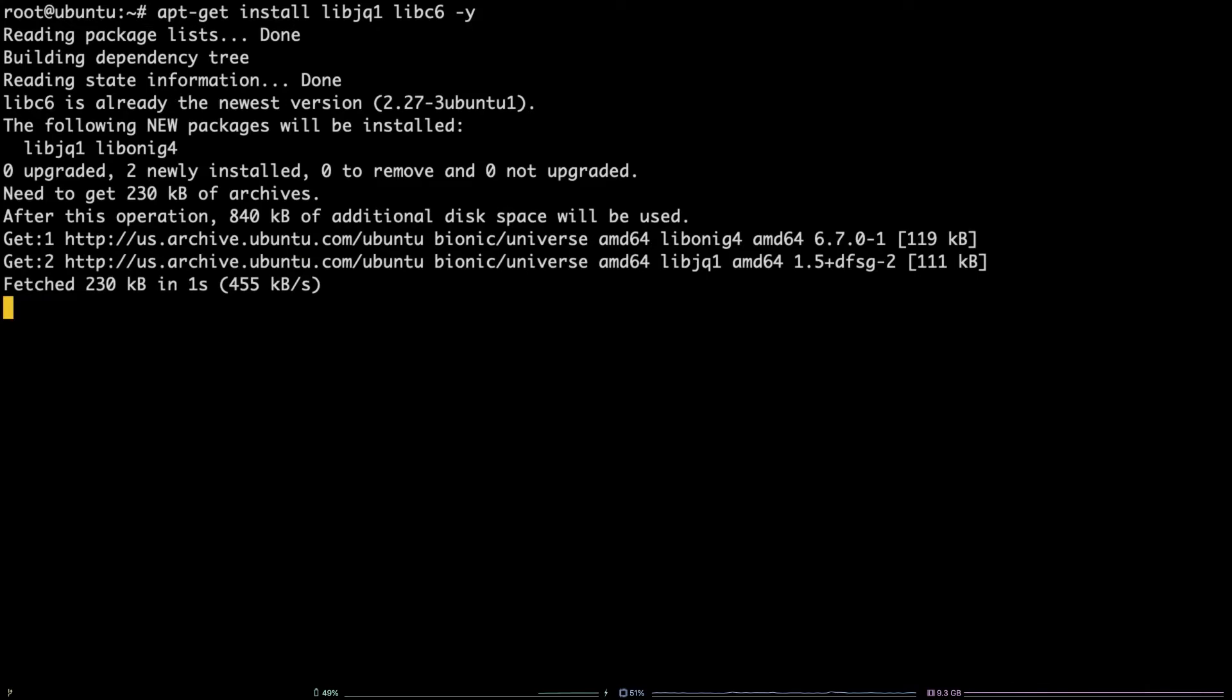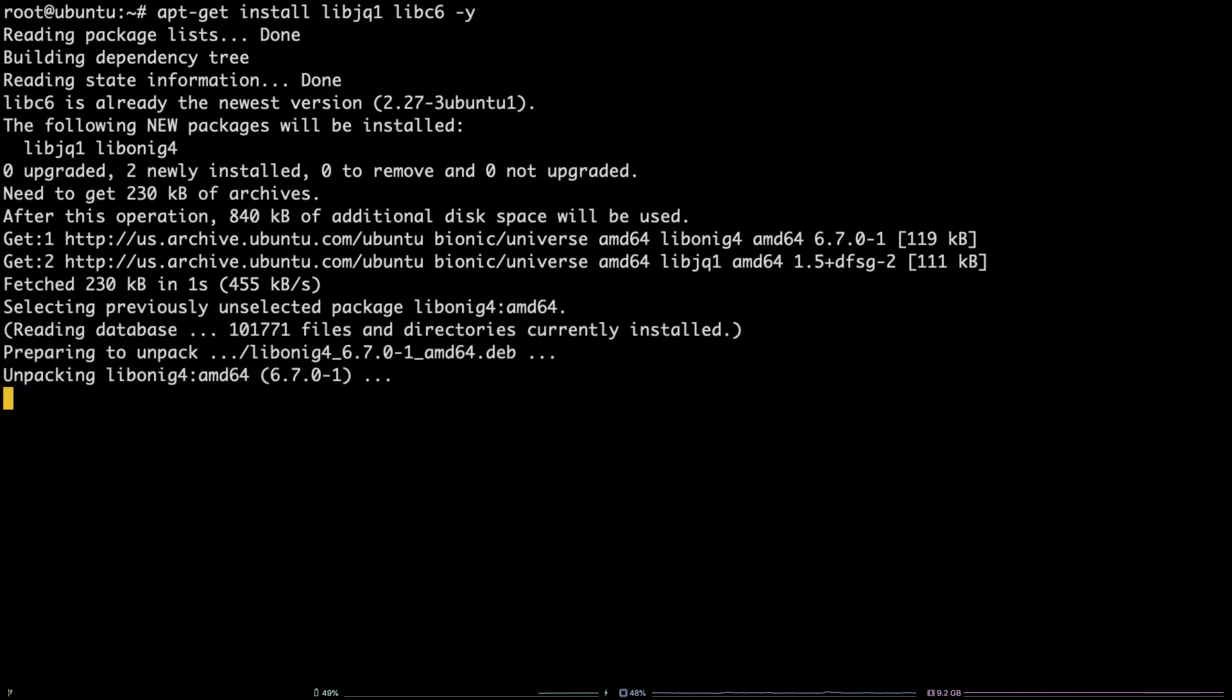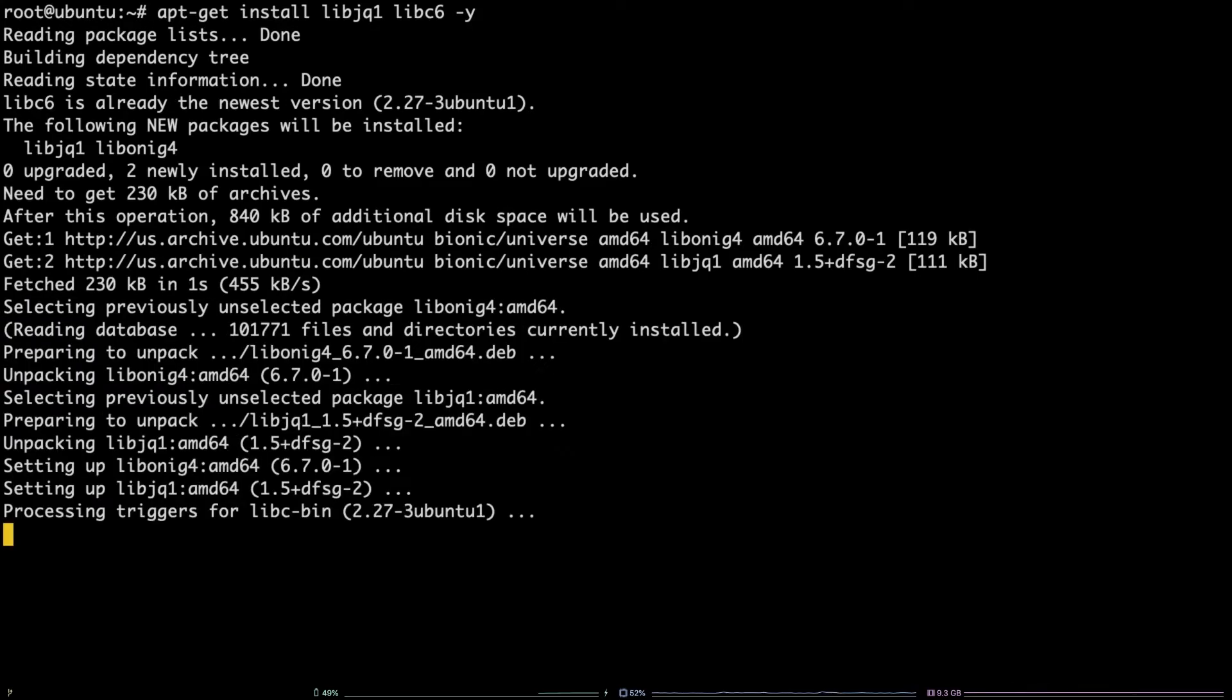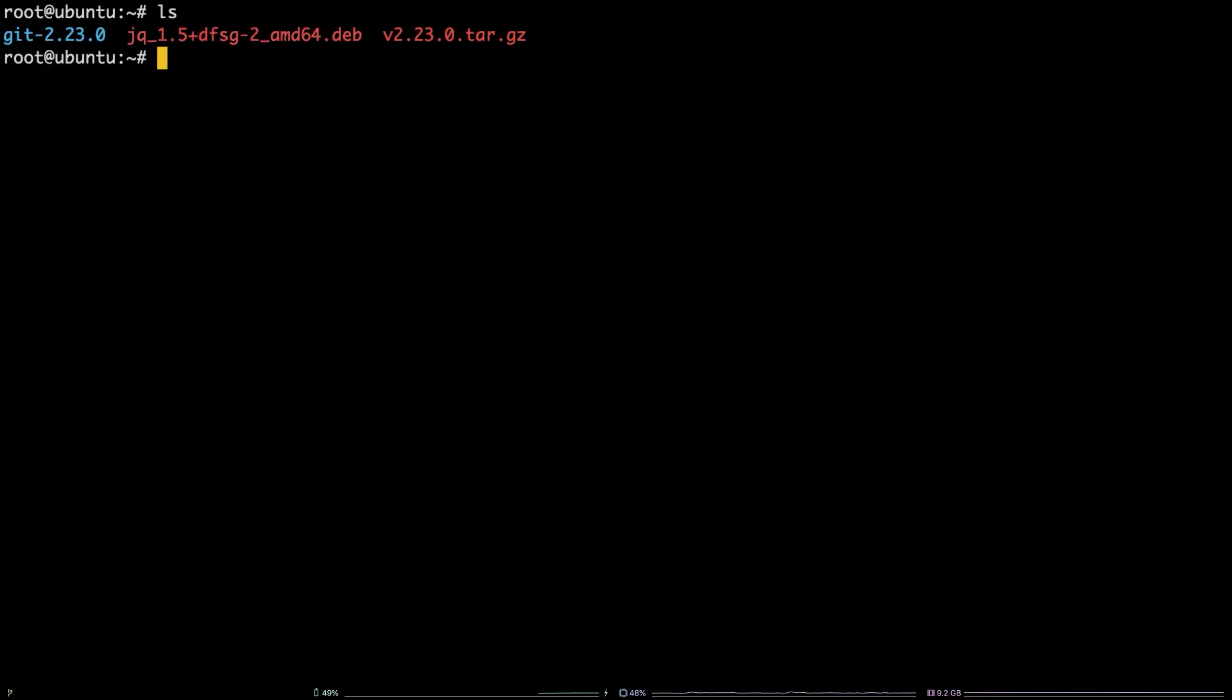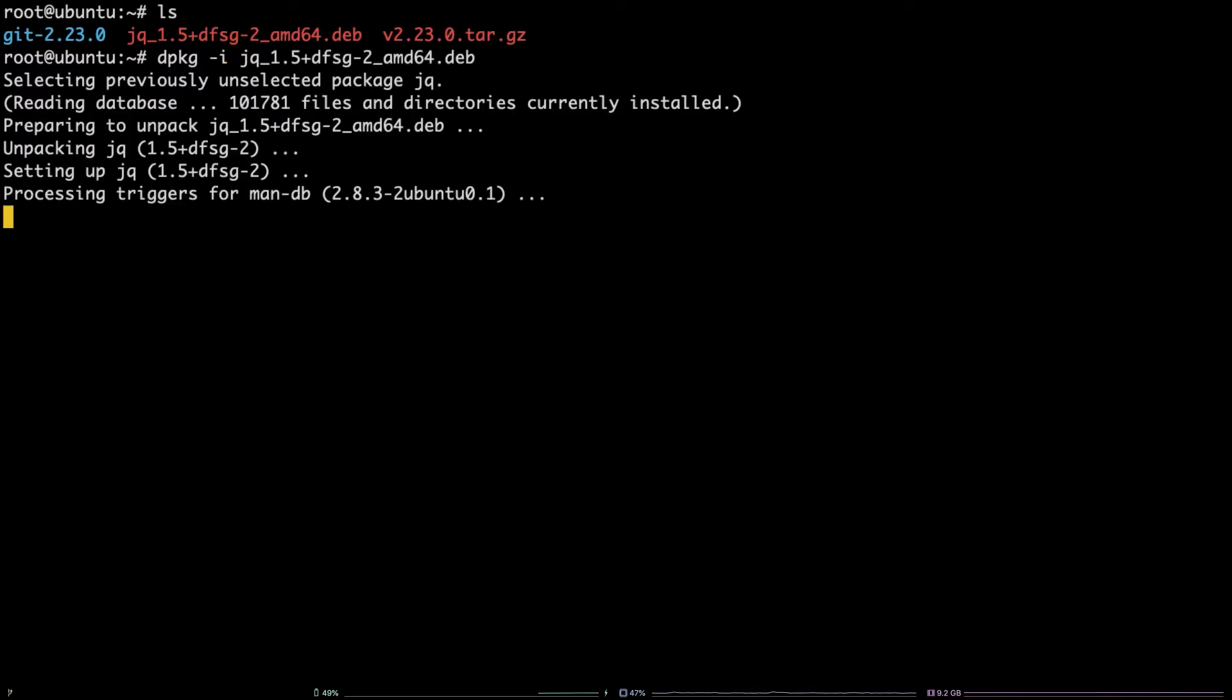Now, to actually install jq, run ls to see a directory listing. Copy the name of the jq.deb file, enter dpkg -i, paste in the file name, and hit enter.